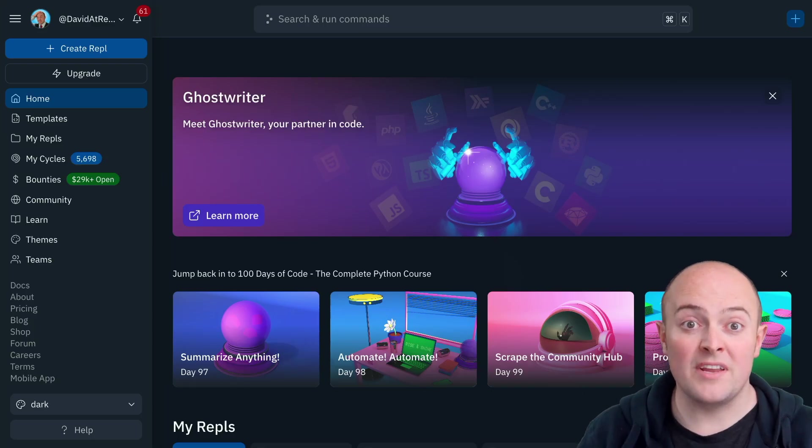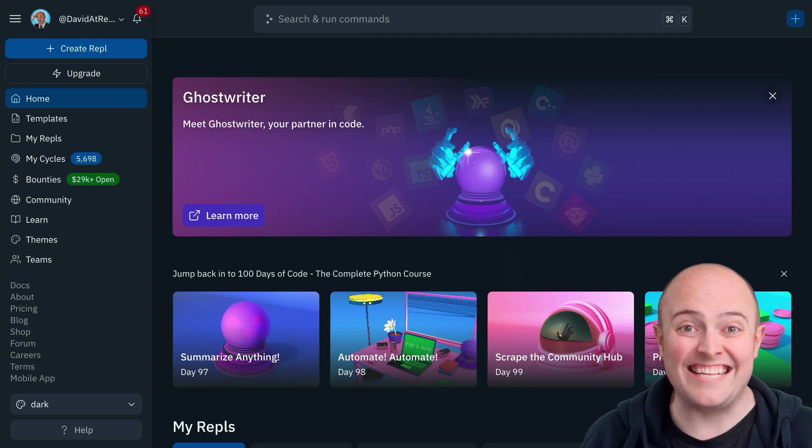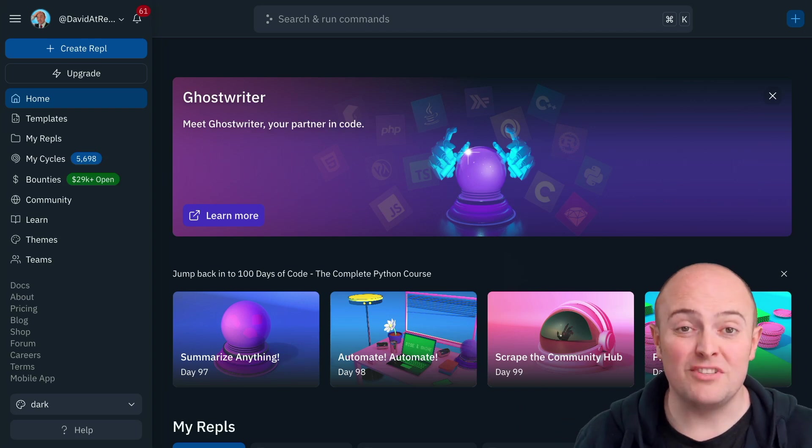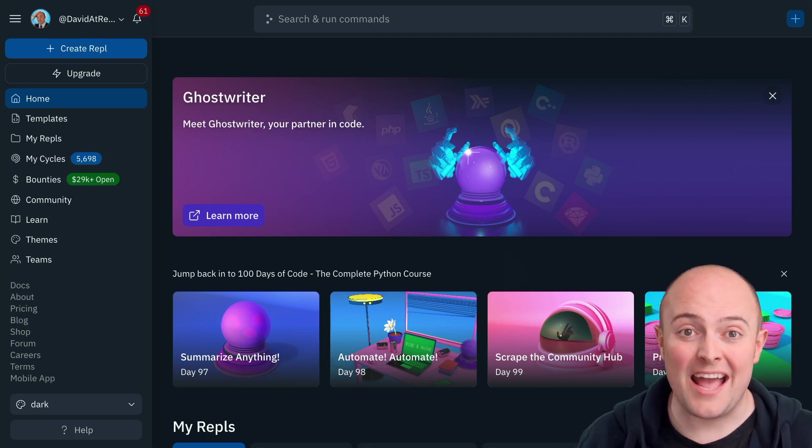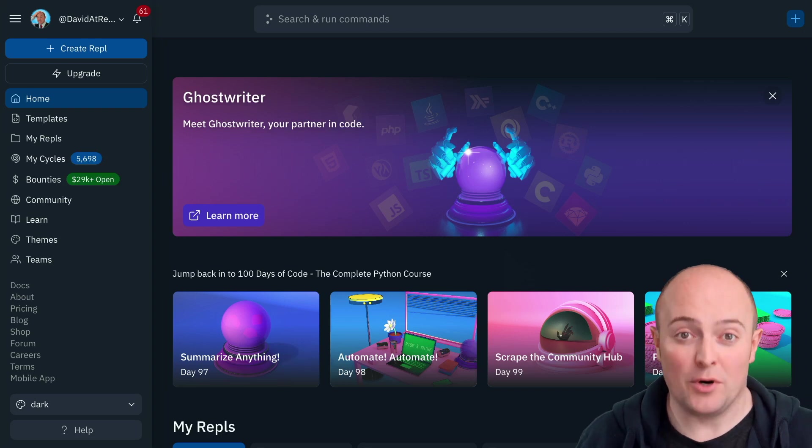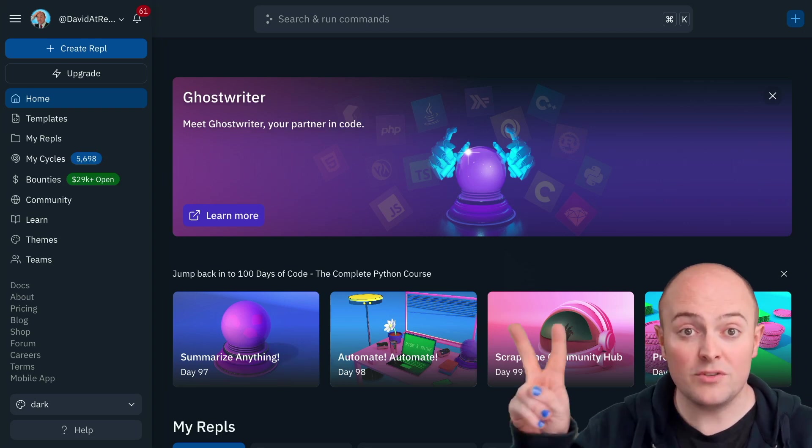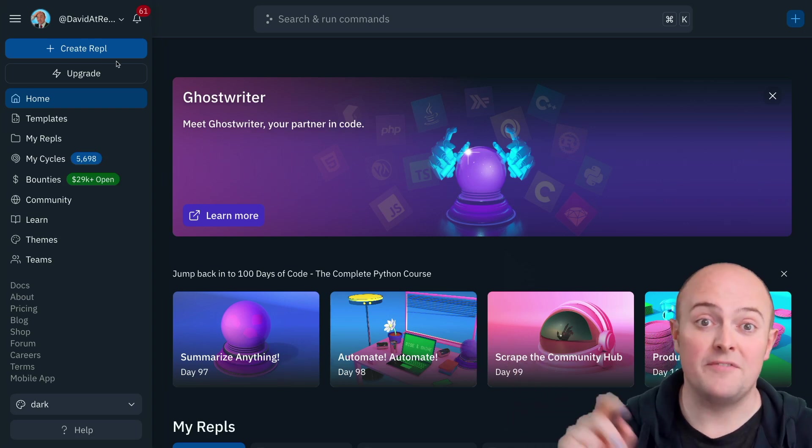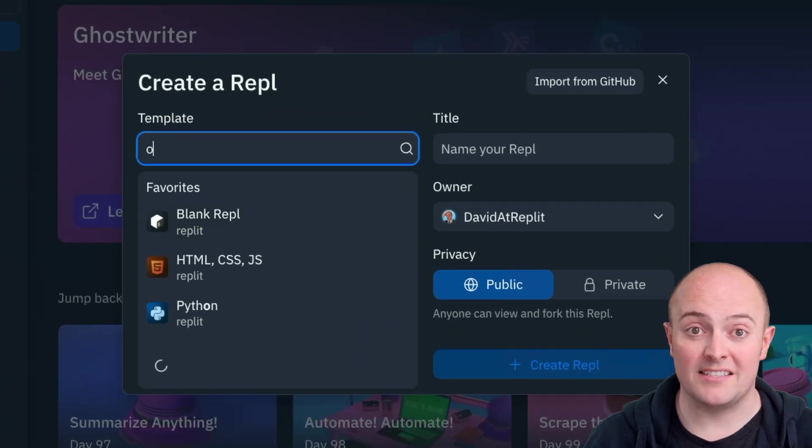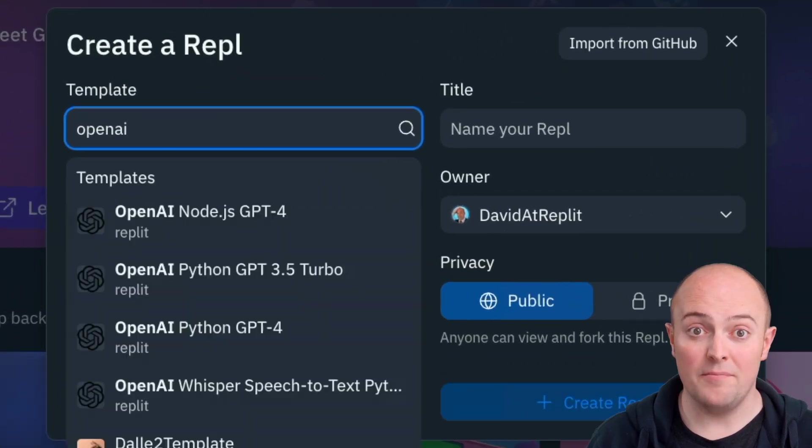It's worth remembering that if you want to get into the code and use your OpenAI API key to build your own chatbot, we have two templates for GPT-4, one in Node.js and one in Python.